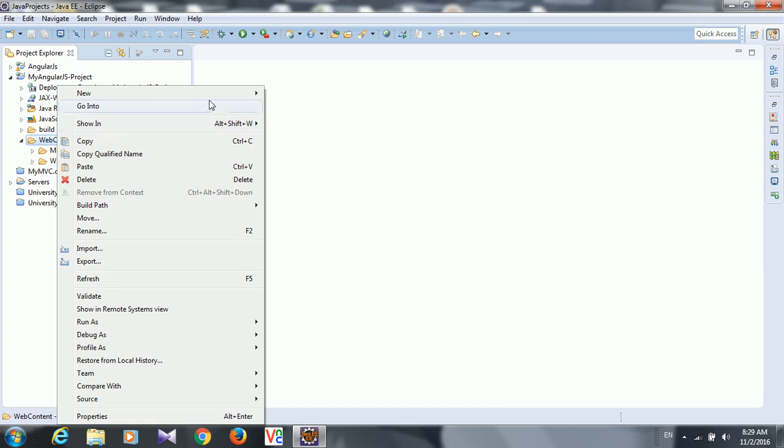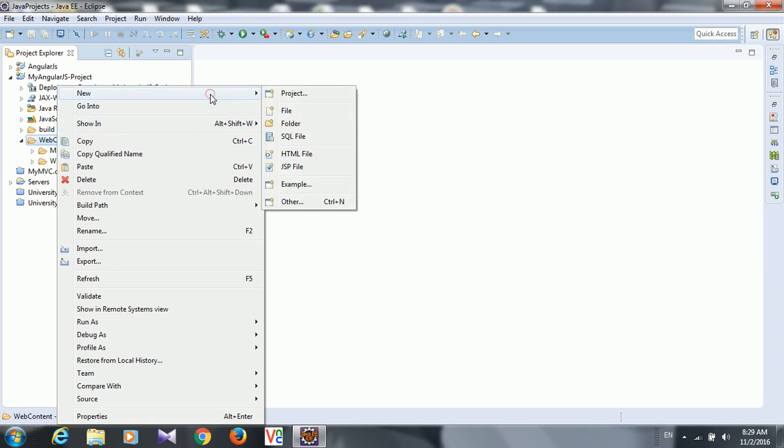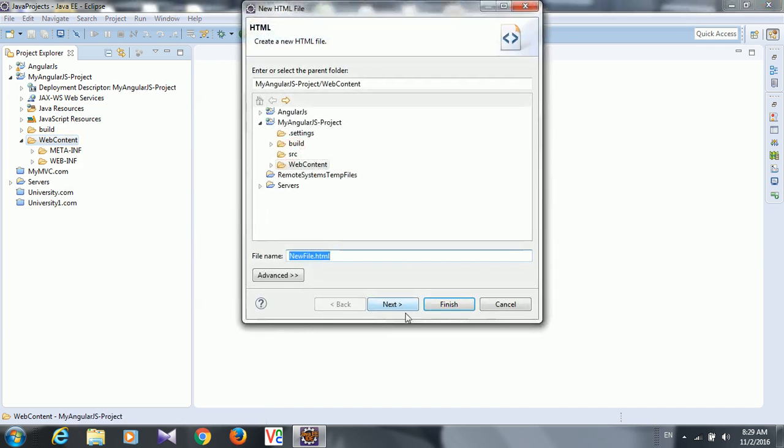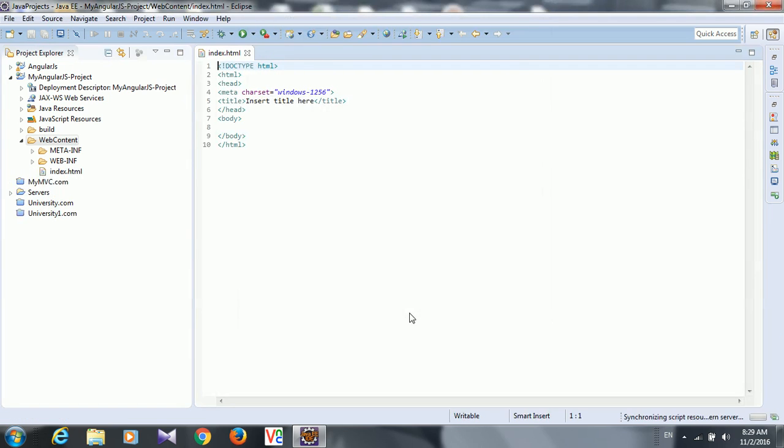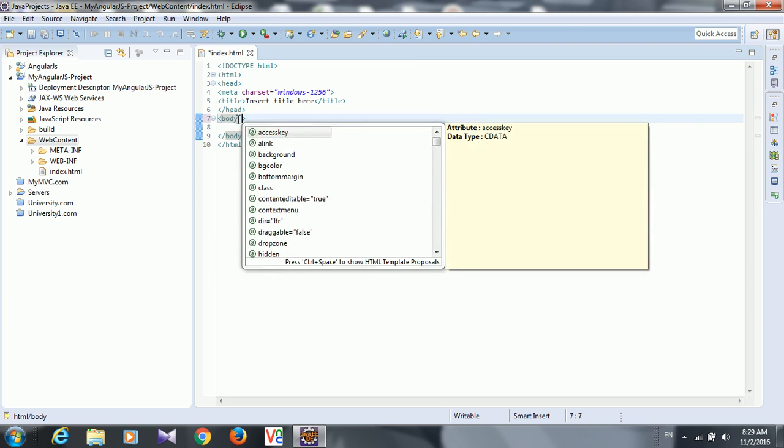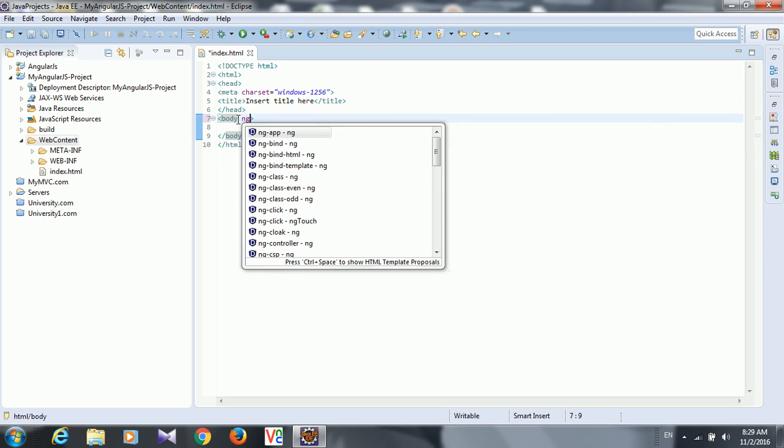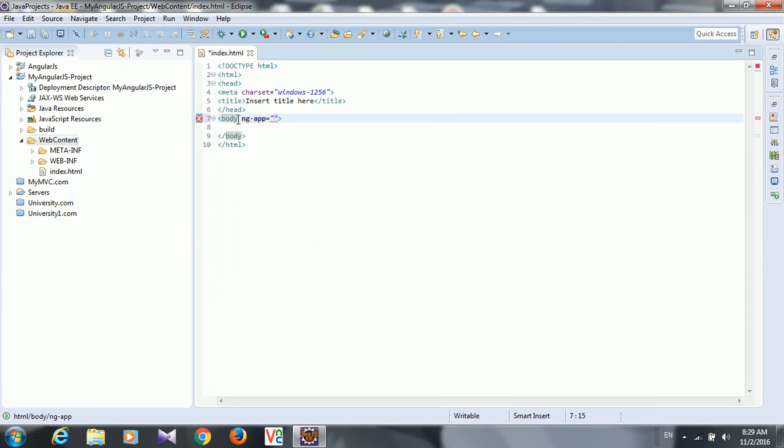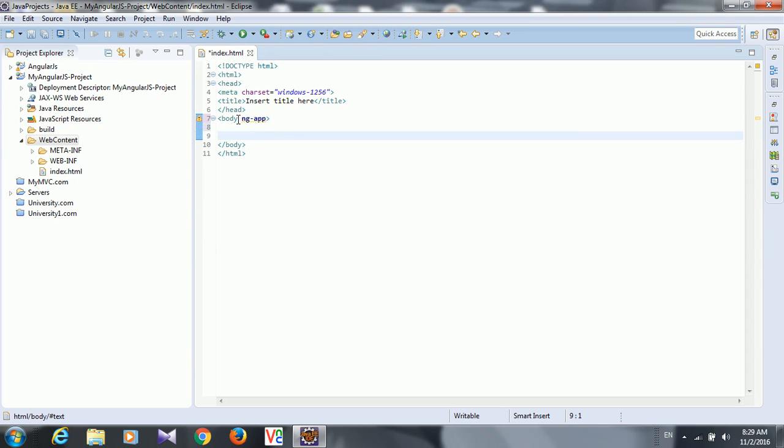Like if you are creating HTML, say index.html, so if you write here, you know, ng-app, it is automatically showing AngularJS directive syntax and attribute, everything. Yeah, so this is the advantage of using it.